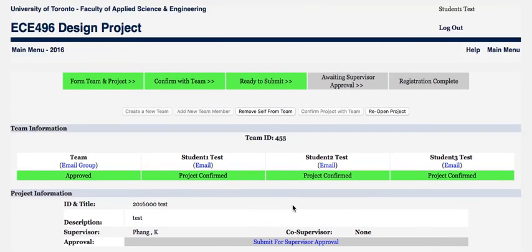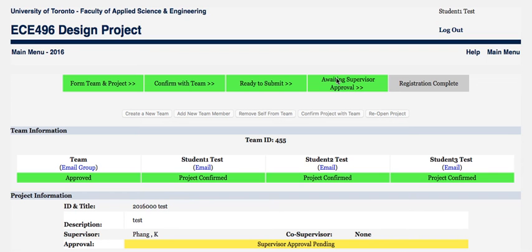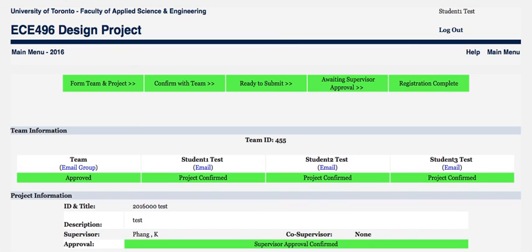Assuming there are no more changes, you simply submit the project for supervisor approval. Your supervisor will receive an email notification, will log in, and will approve the project. Once it's been approved, you will receive a confirmation email, and on the system you'll see that everything is in place.